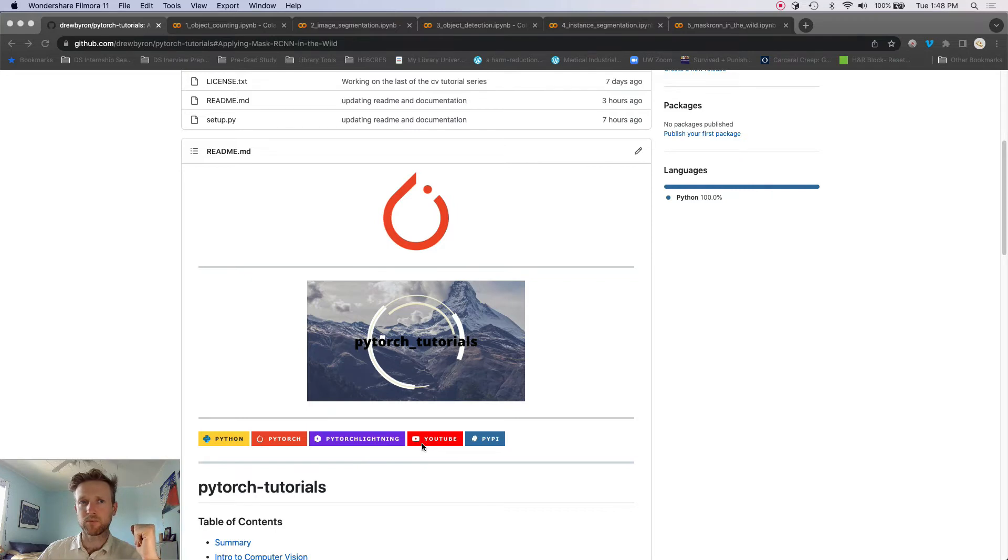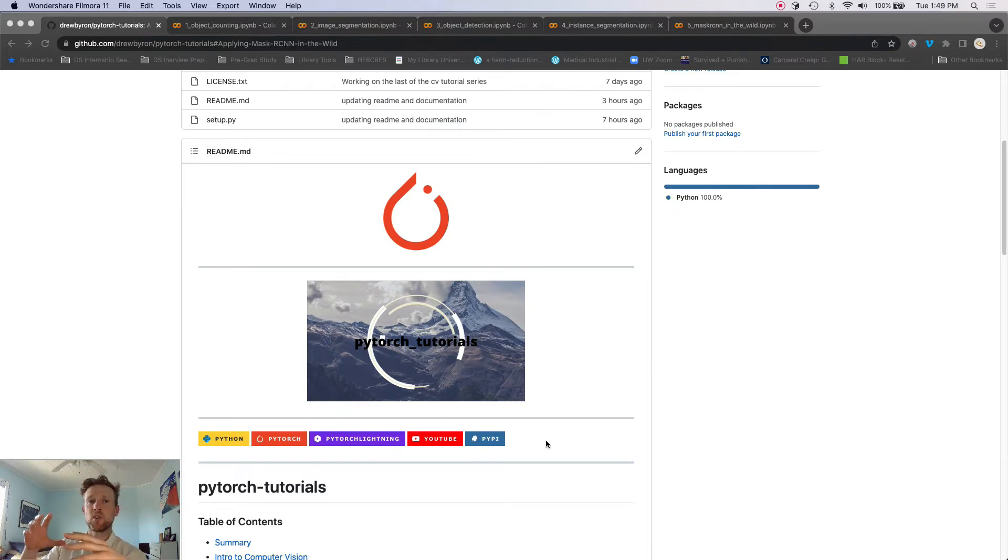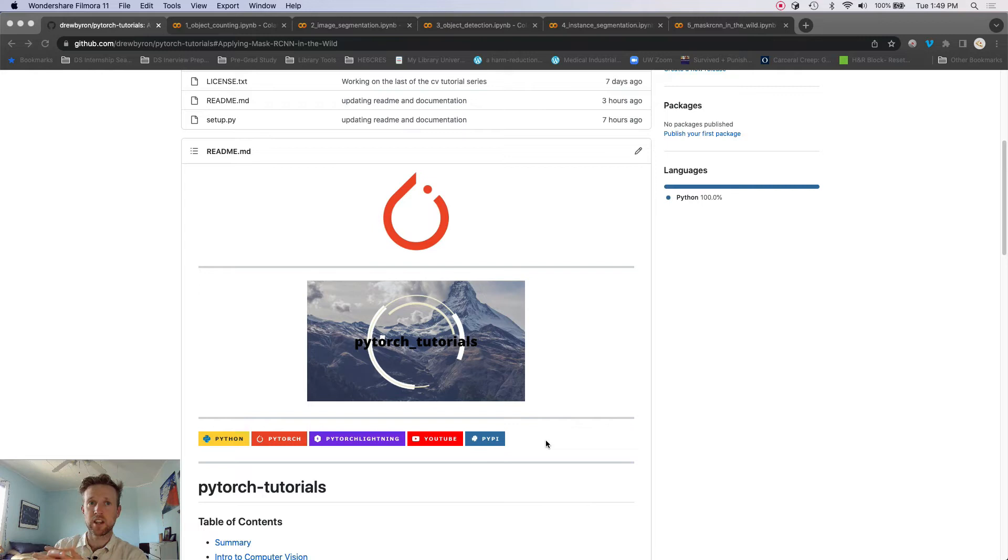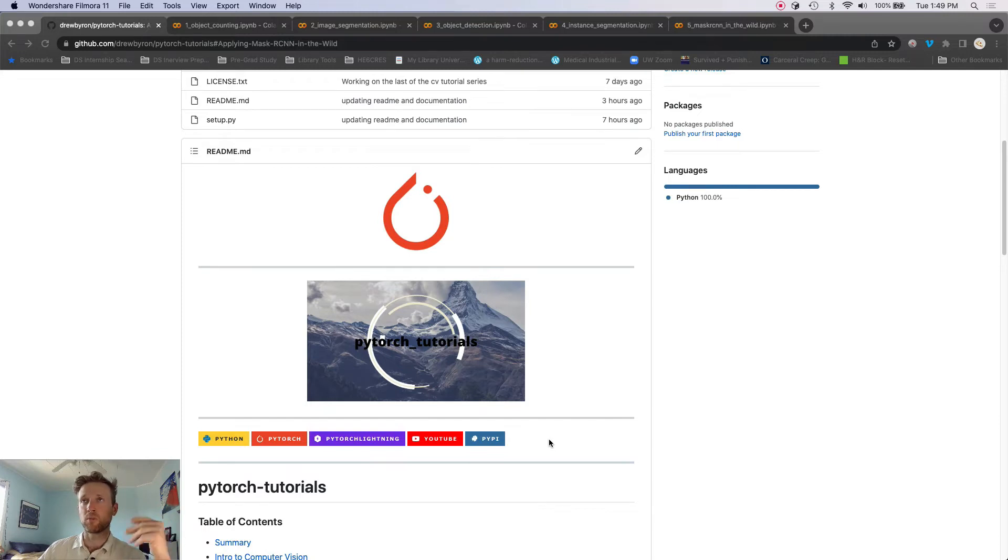This is the link to the YouTube channel for the project, and then the PyPI project. So as we go through the series, we're going to build these methods and classes, and I've just put them all in this pip installable project.